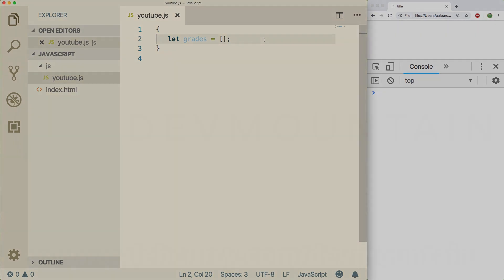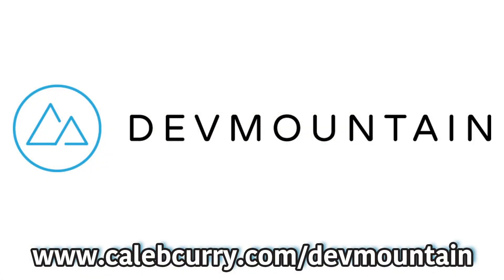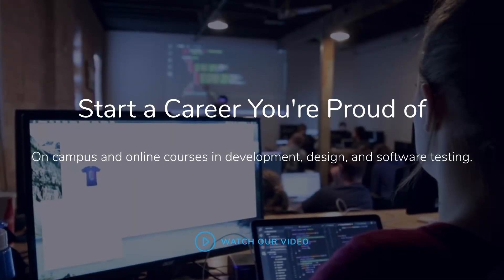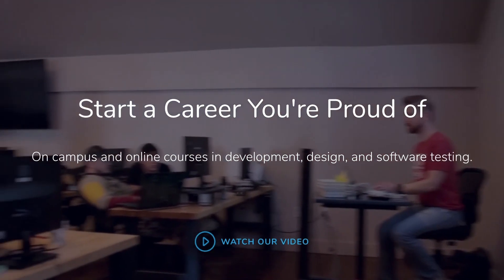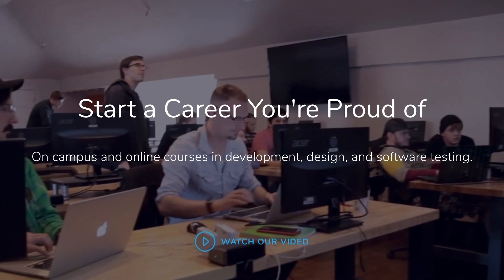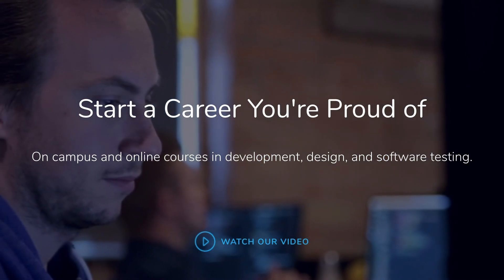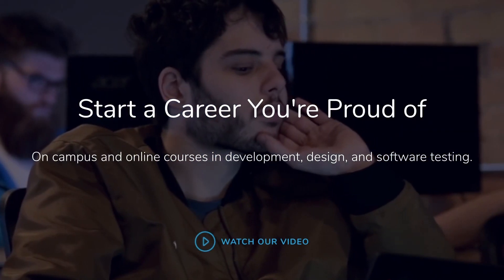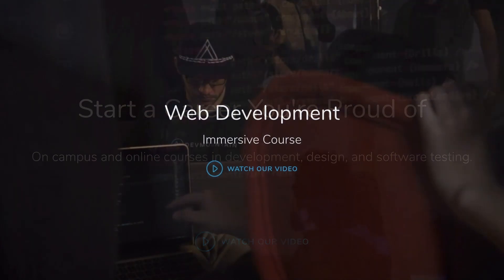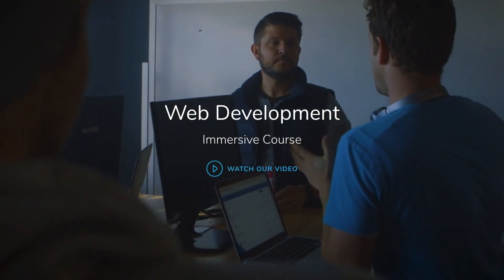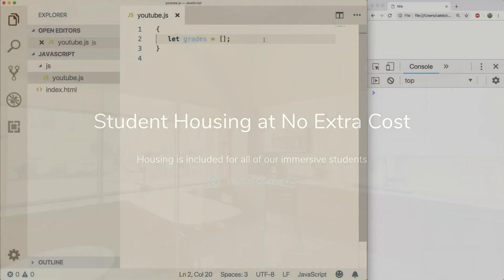You got to check out our sponsor Dev Mountain. Dev Mountain is a coding bootcamp that is career centric. Their goal is to give you what you need in JavaScript based web development to go get a job in the industry. So if you want to take this stuff seriously and stop wasting time and want to start jumpstarting your career, then check out Dev Mountain. I'll leave a link for you guys in the description. Highly recommended.